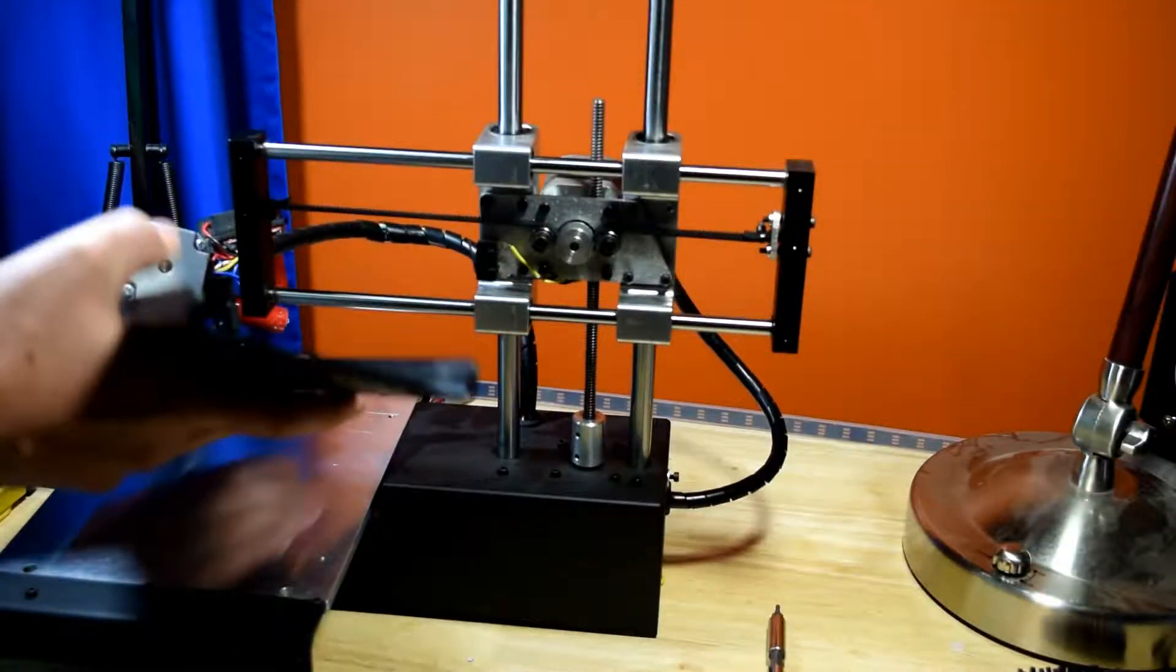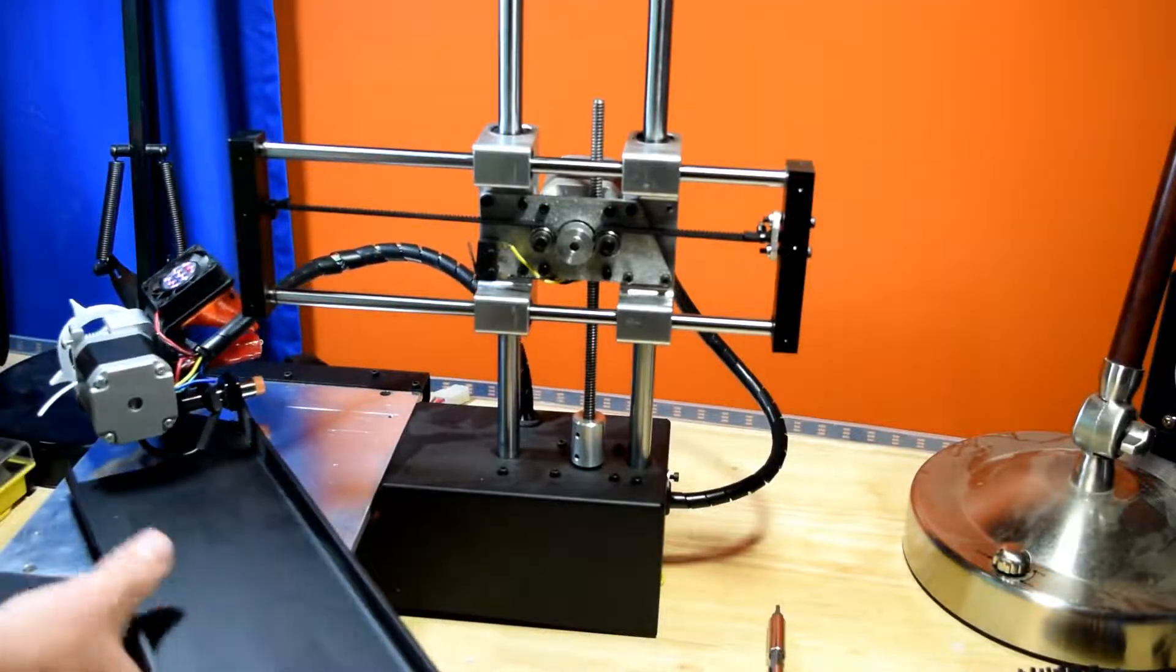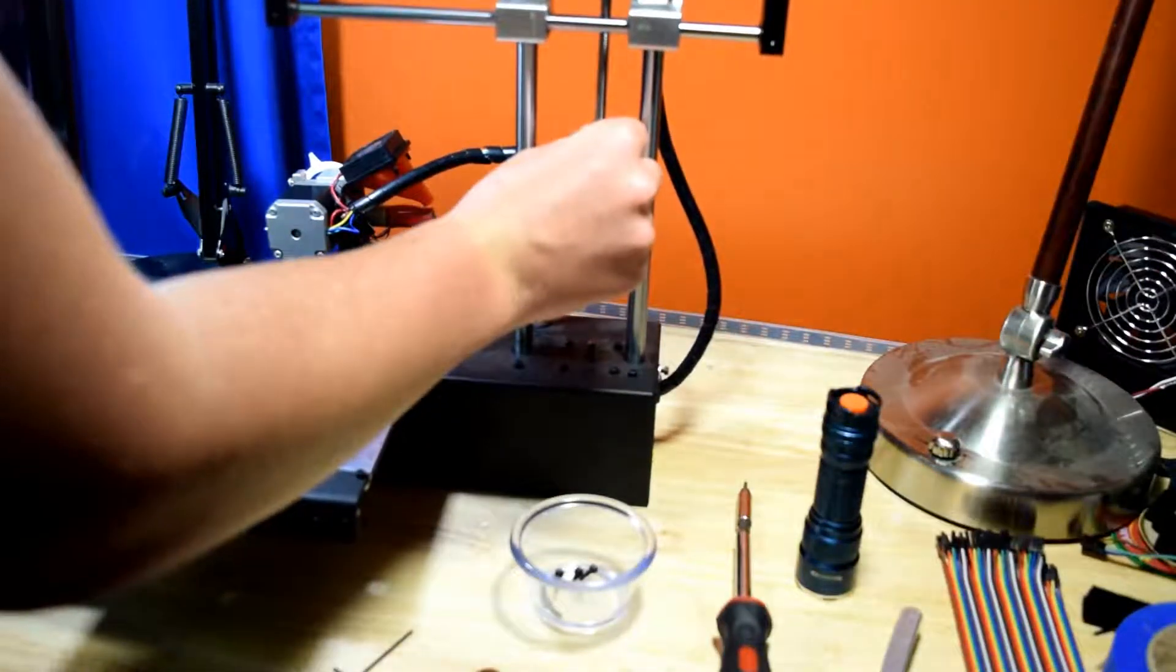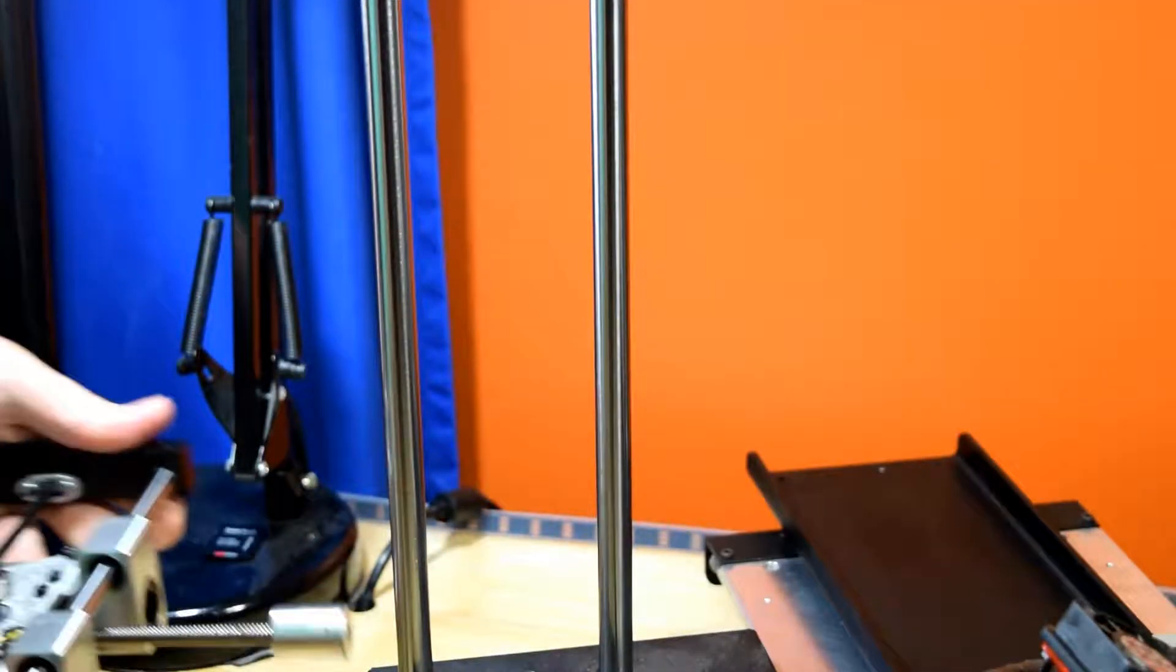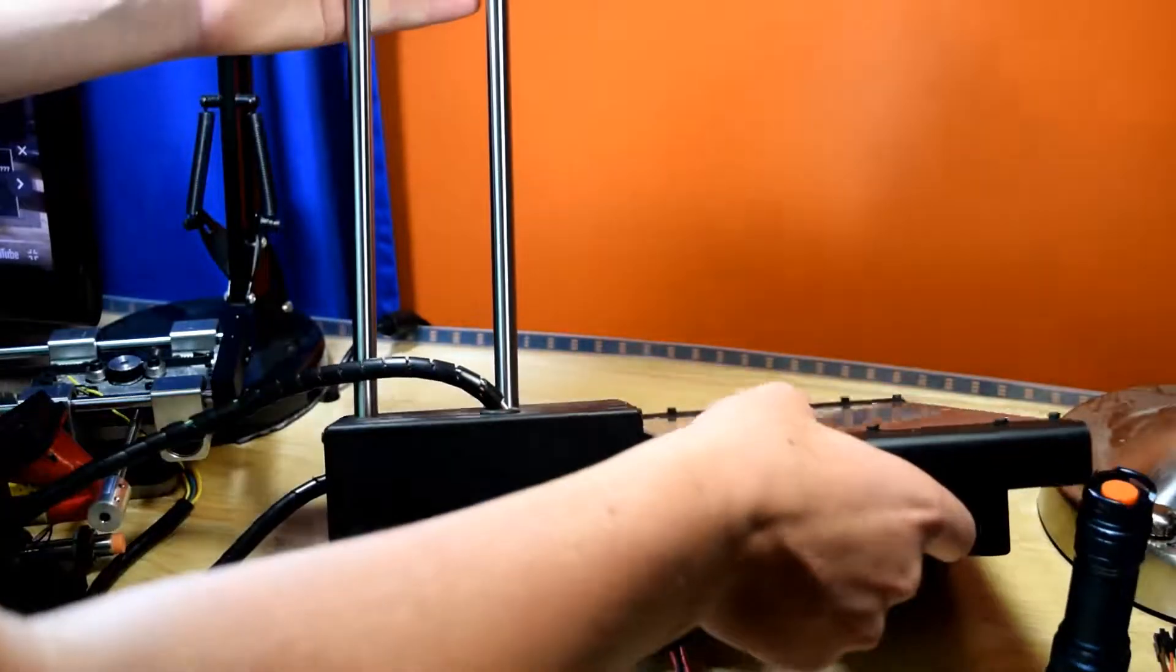The next upgrade is the Z axis with 4 start lead screw upgrade for my Printrbot Simple Metal. Overall it was not that difficult.